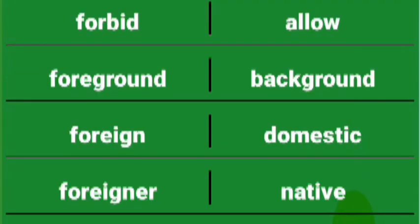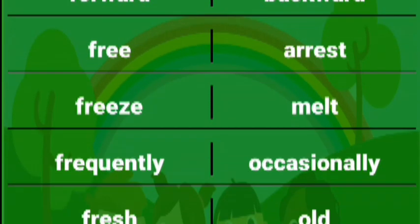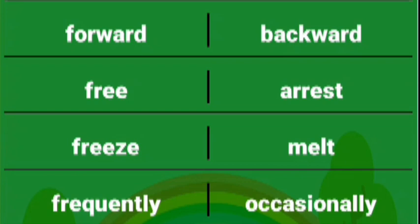Forbid allow, foreground background. Foreign domestic, foreigner native, forget remember, form destroy, forward backward.